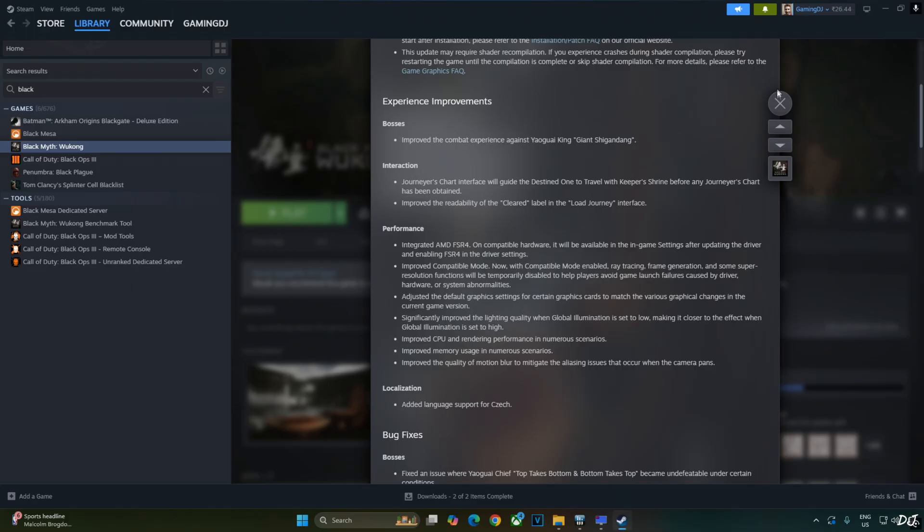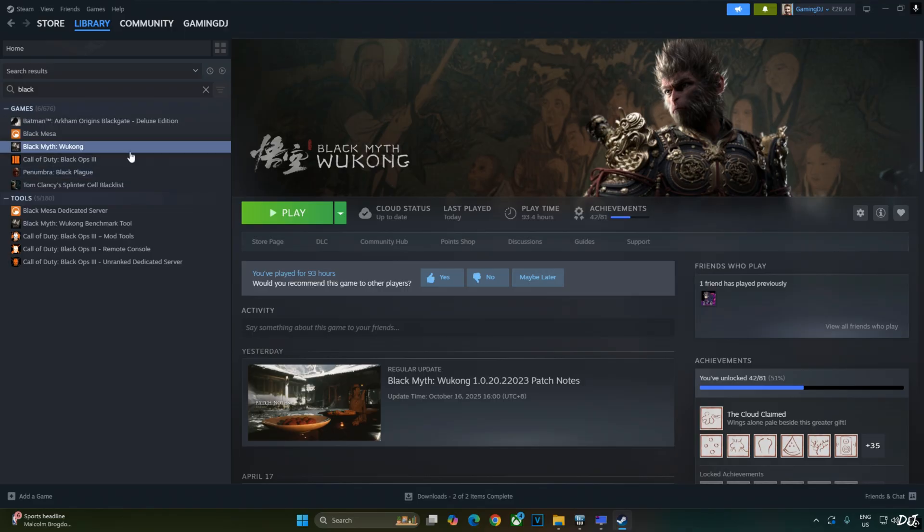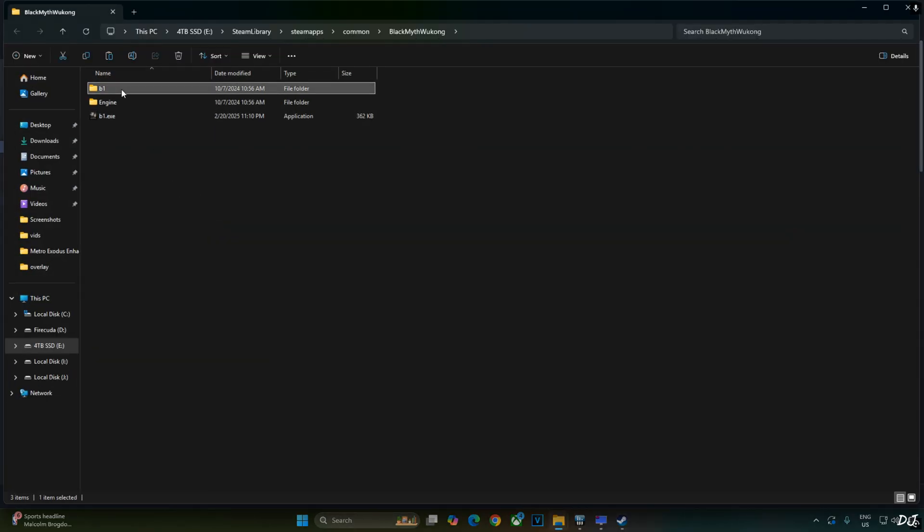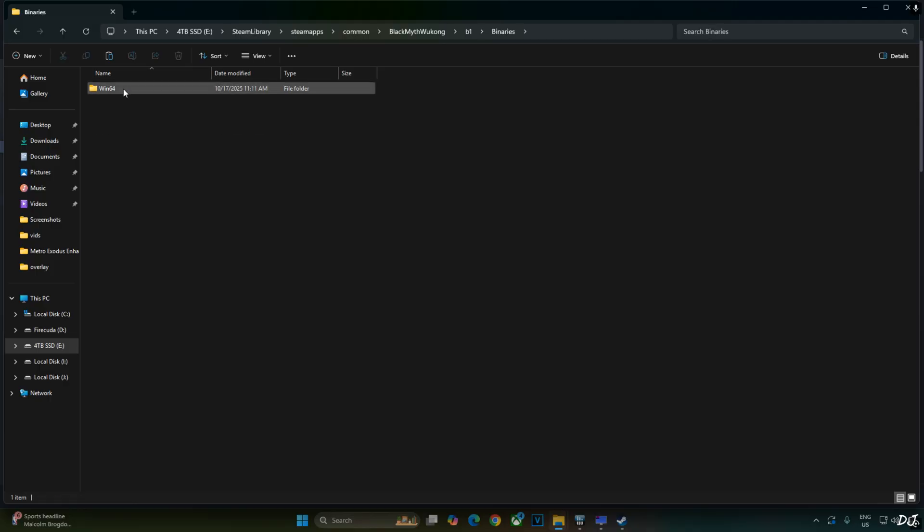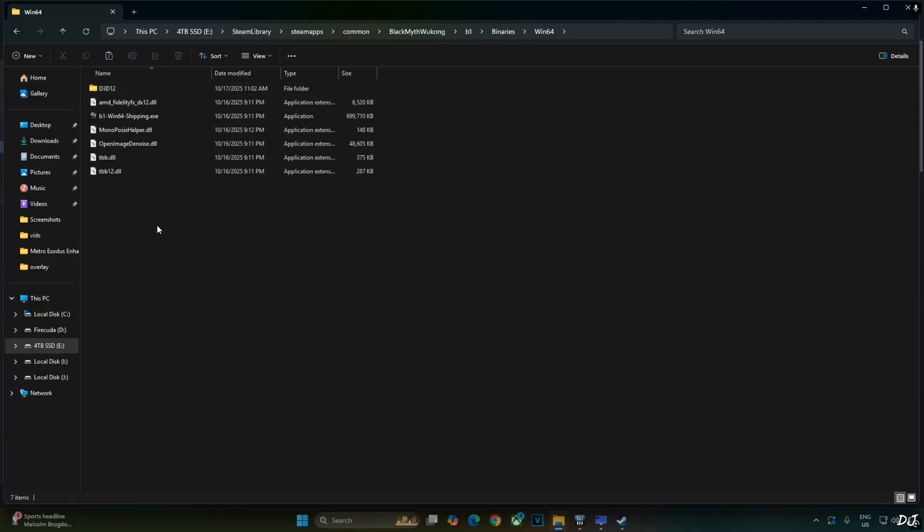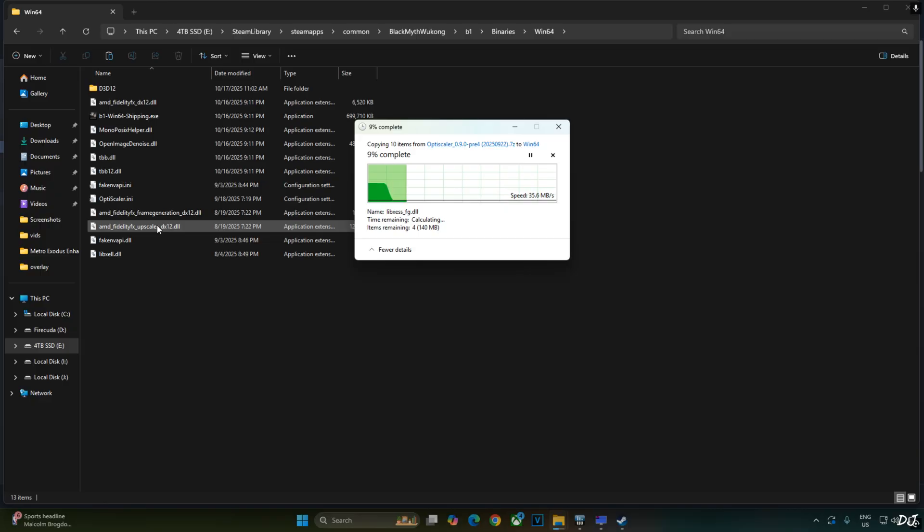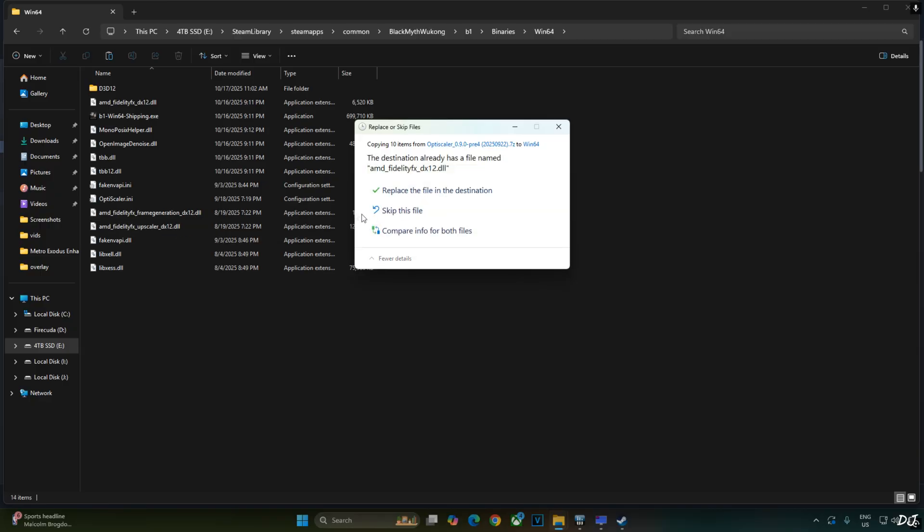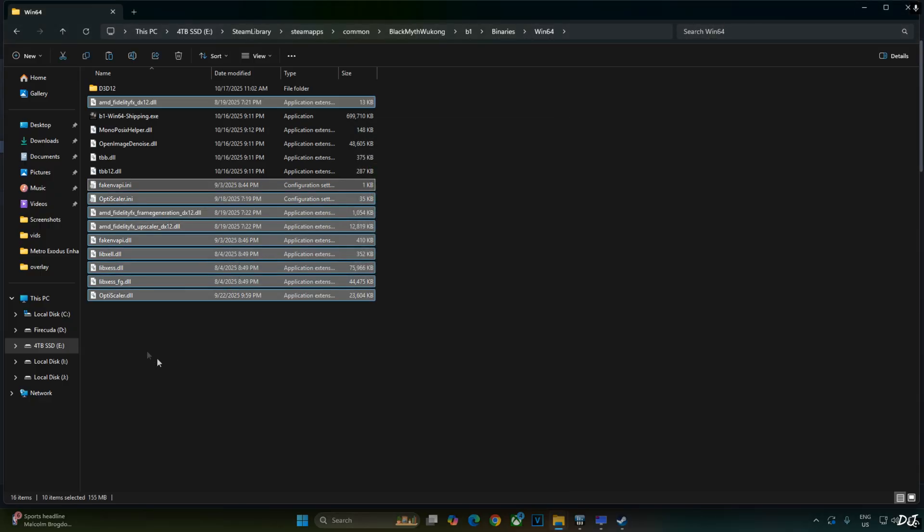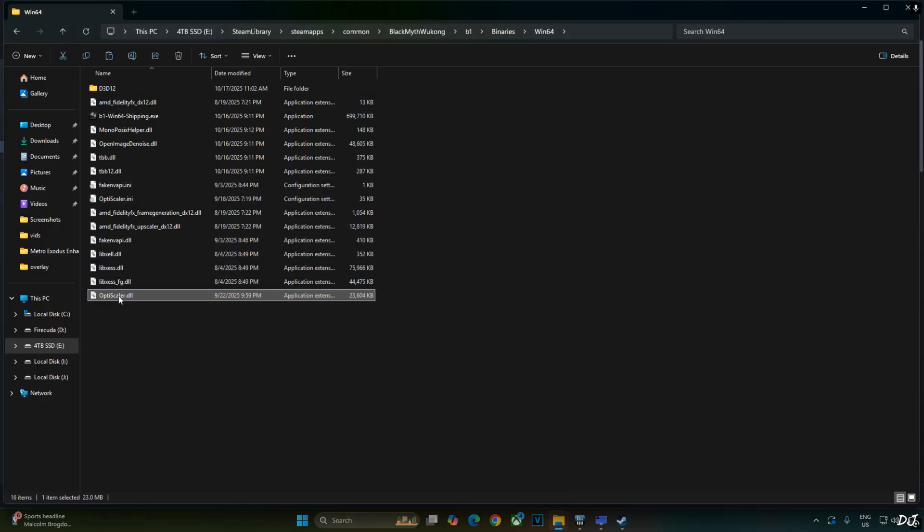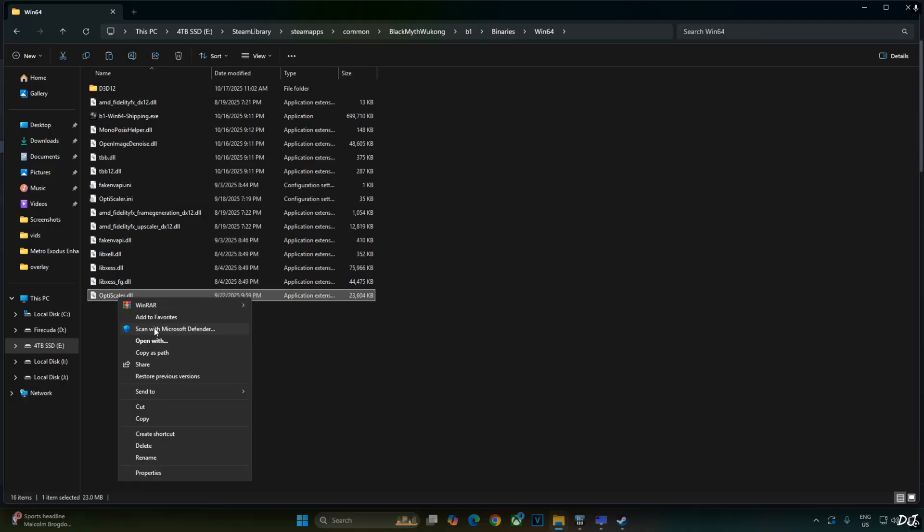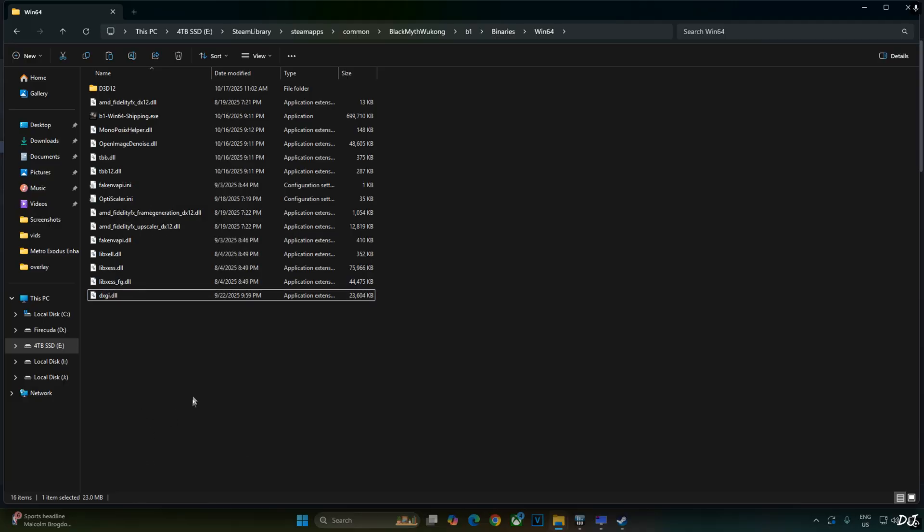Select the game in your Steam library. Right click. Manage. Click on Browse local files. Open B1 folder. Open Binaries folder. Win64 folder. Paste everything here. Replace. Now we just need to change the name of OptiScaler.dll file to dxgi.dll. The mod has been installed.